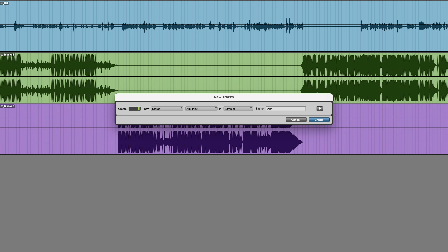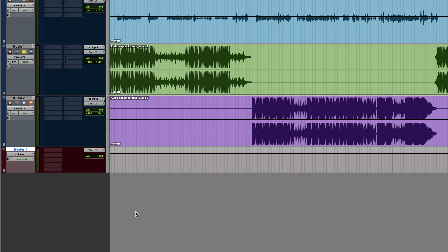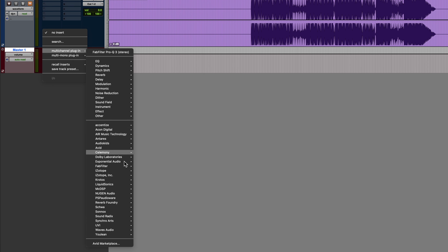So stereo master fader. And if I press the tab key, I could give it a name if I wanted to — 'Master' seems fine though, so just click return or create. For the purpose of this mix, I'd like to keep it to just free plugins, either those which are included with Pro Tools Intro or third-party ones which are also free.